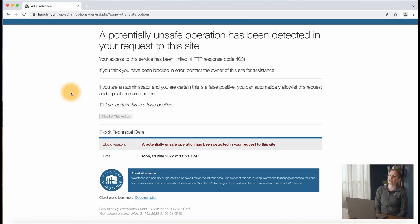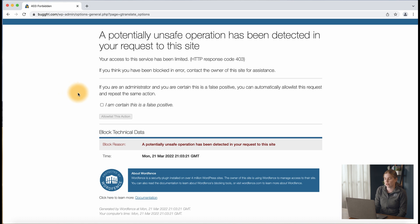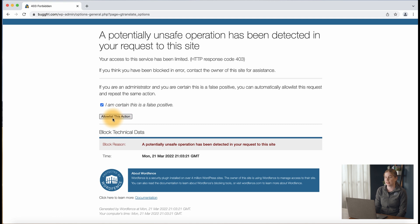If WordFence is blocking a plugin from your site, this is the error message you'll get and there are a few ways to solve this issue. The first is by allow listing the action in the block message, if we are certain this is a plugin we trust. You'll want to use the option 'I am certain this is a false positive', click that box, and then click the option to allow list this action.